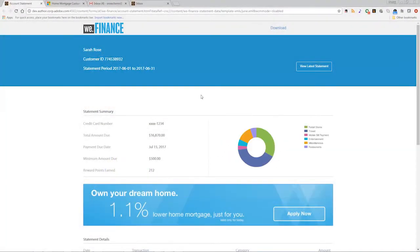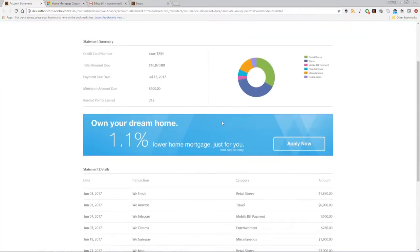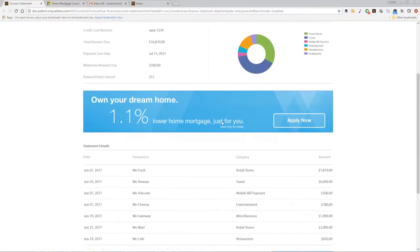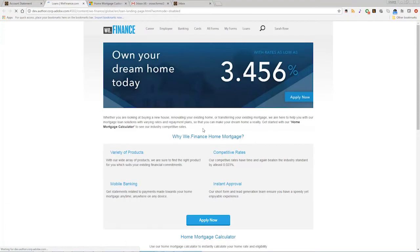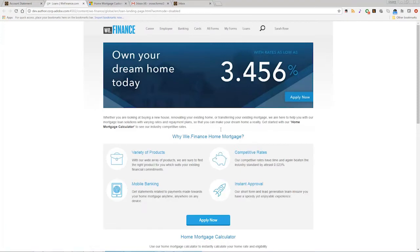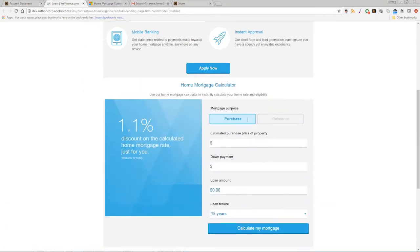AEM forms can create interactive statements and documents responsive to any device or screen size. Personalized offers can be embedded in statements. Here we see an offer for a home mortgage embedded in a customer's credit card statement.